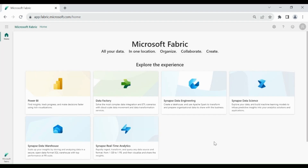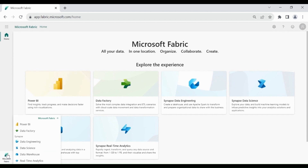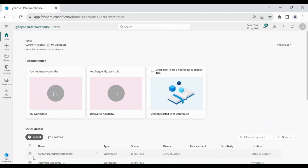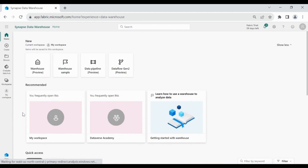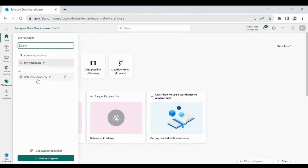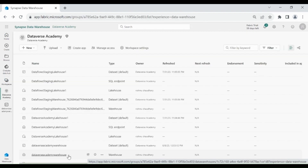Log into your Microsoft Fabric account. Then click on the left-hand corner and choose Data Warehouse. Then click on Workspaces, click on your Workspace, then click on your Data Warehouse.